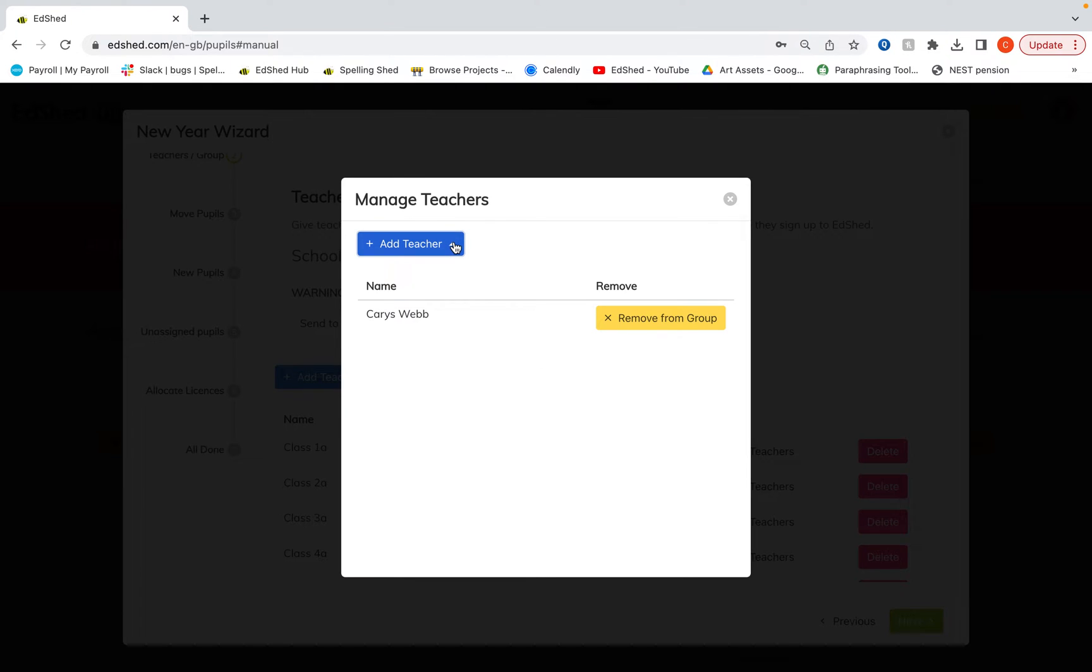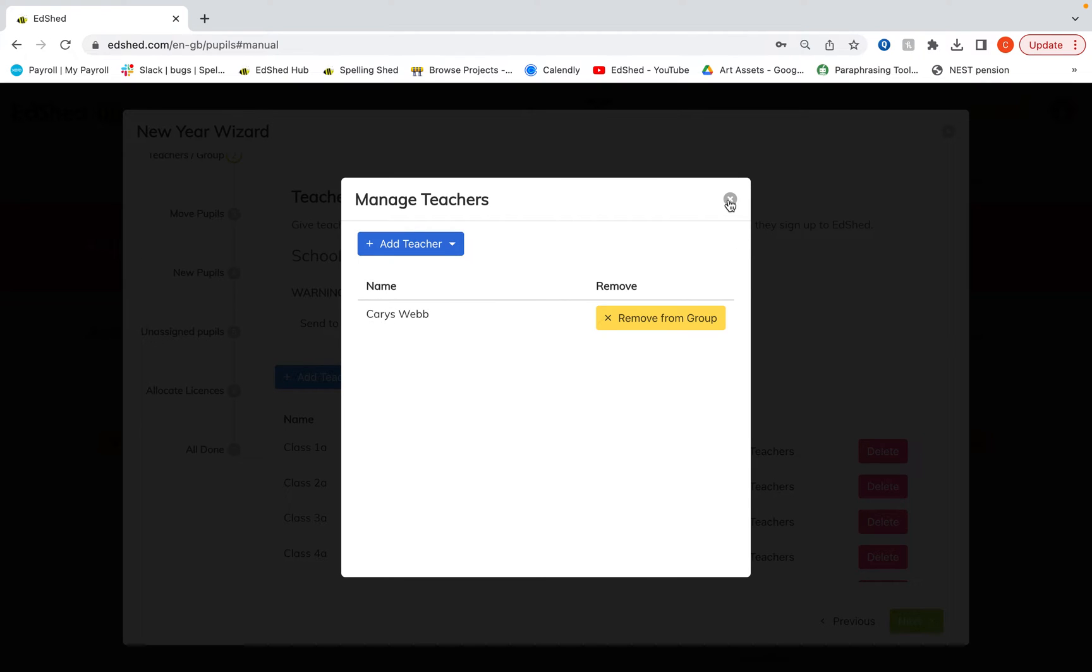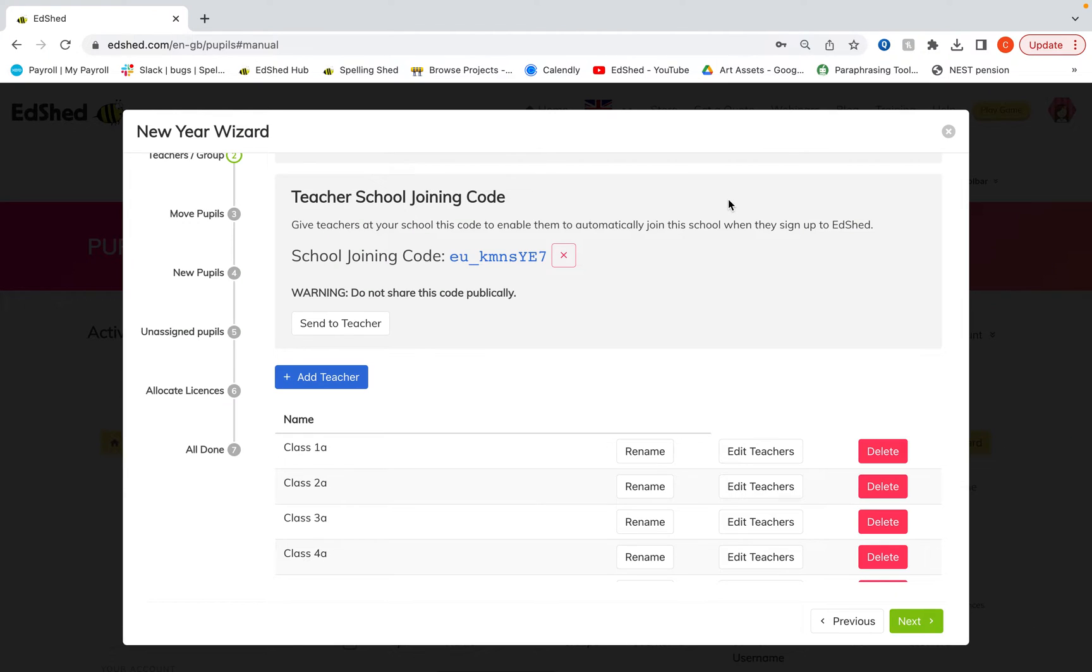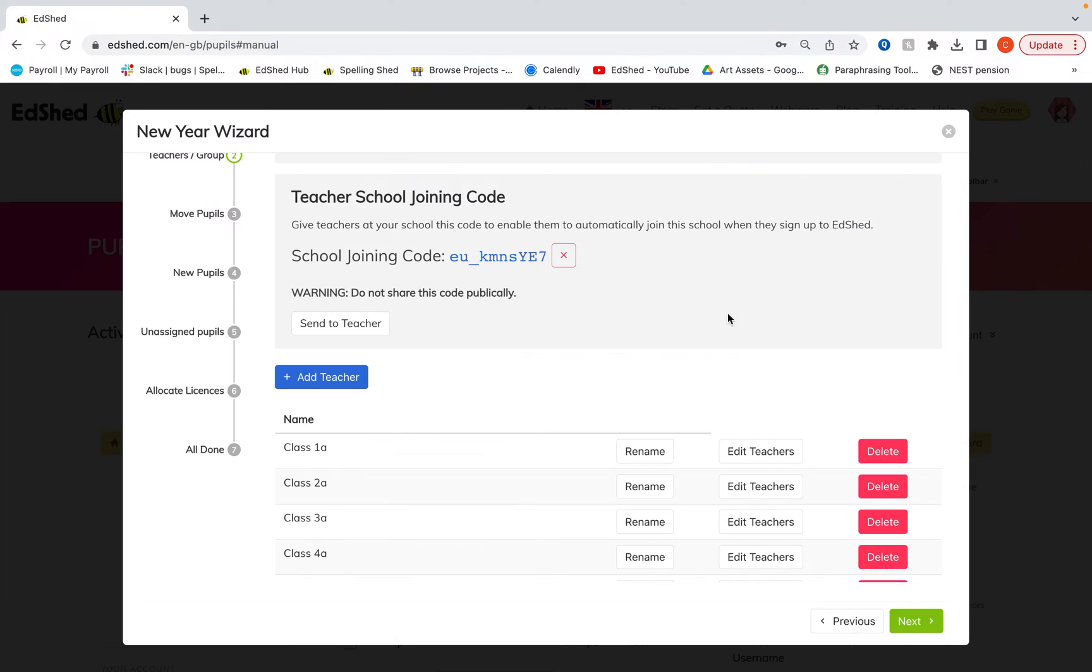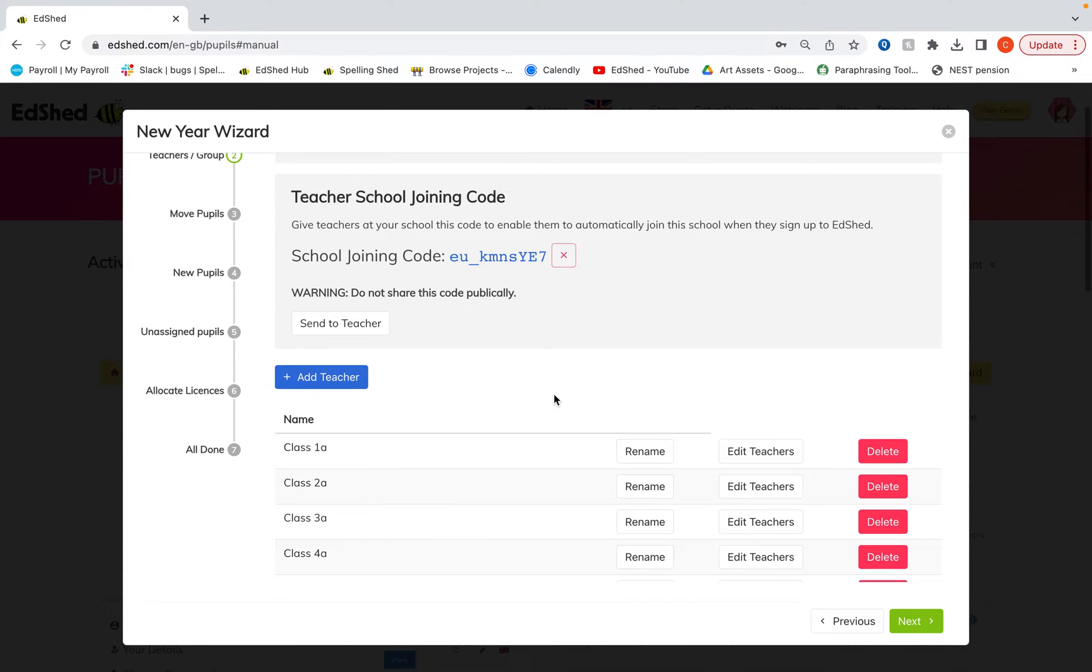To add a new teacher, simply click add teacher and select that teacher. You may have some new teachers starting as well. So if you click add teacher, you can put in their email address and this will send them an invitation. You may need to add these new teachers to the groups afterwards once they've verified their email address.